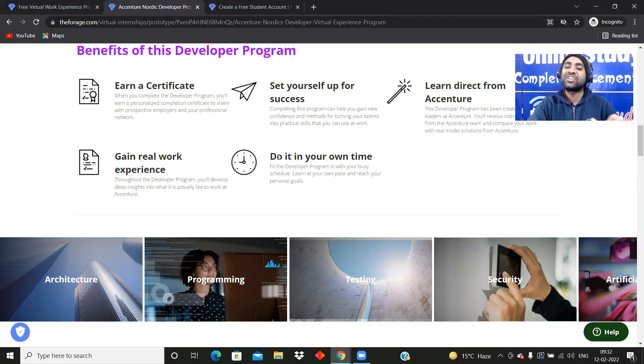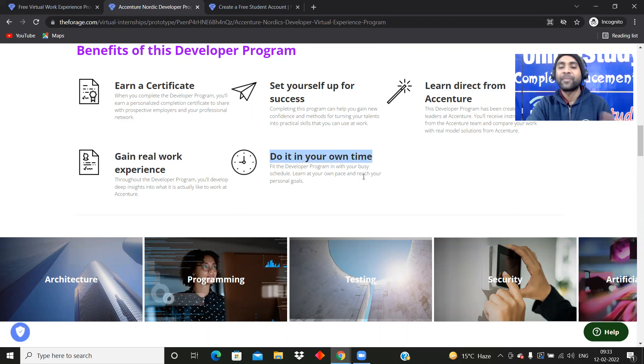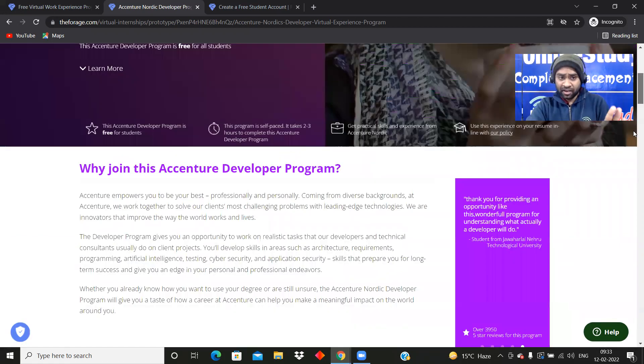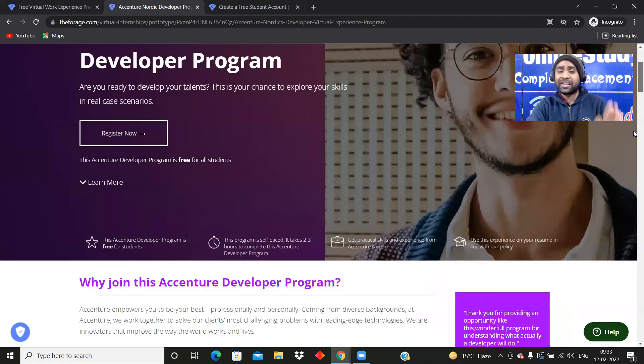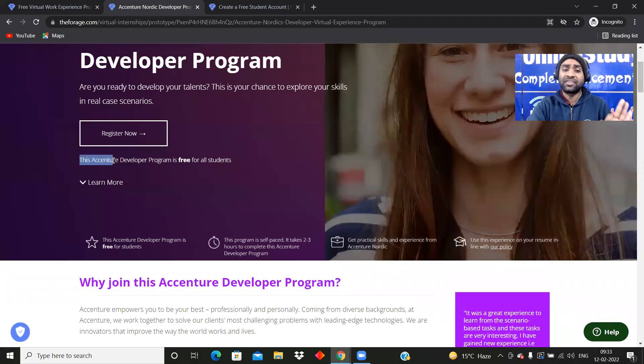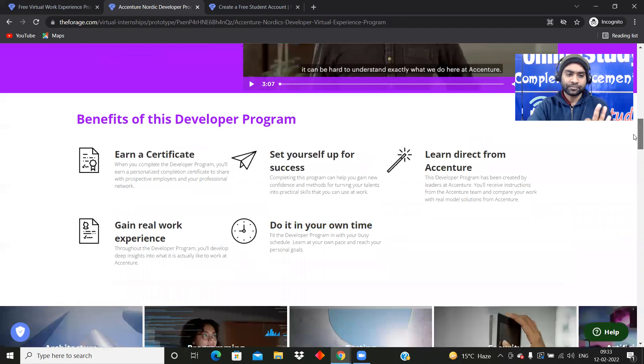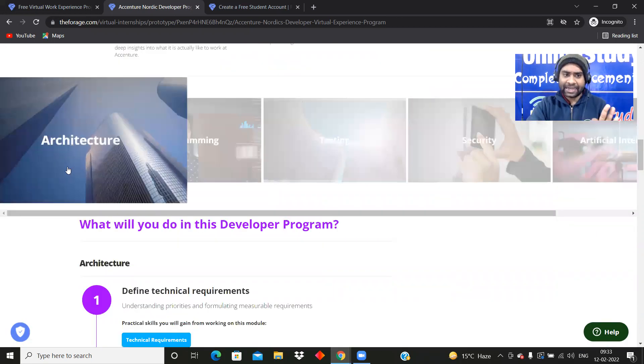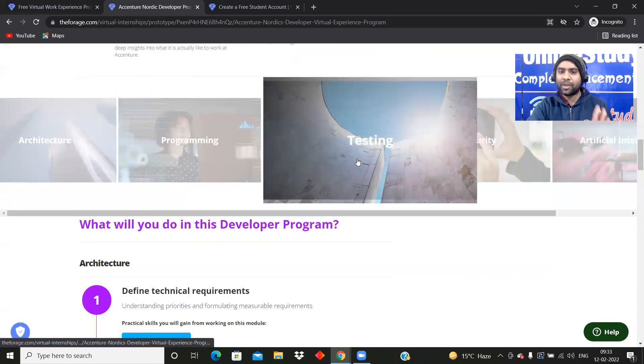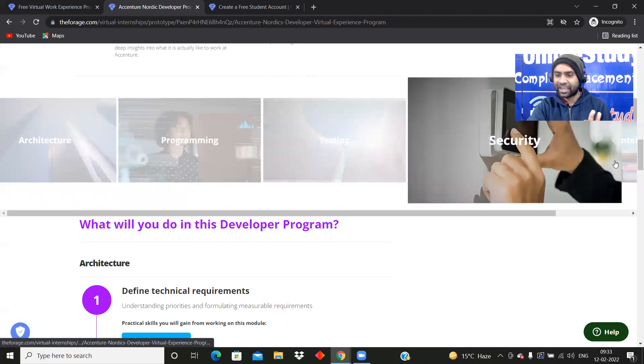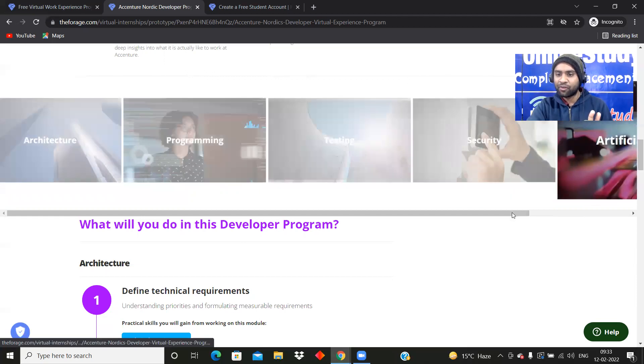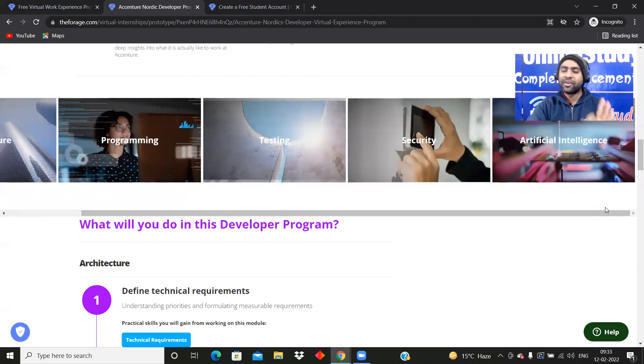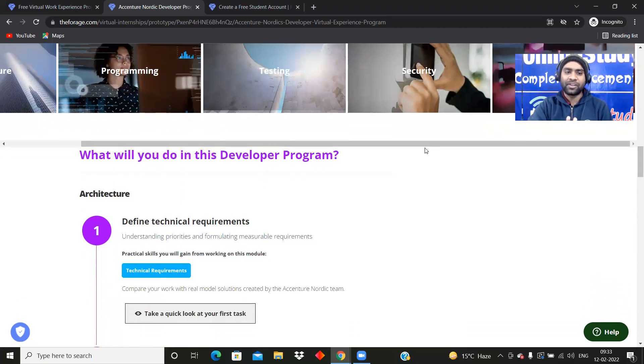Do it in your own time. Whenever you are free, you'll learn at your own pace and reach your personal goal. The enrollment is also very easy and that is completely free. This Accenture Developer Program is free for all students. You will be learning architecture, programming, testing, security, and artificial intelligence. Everything has been given here.